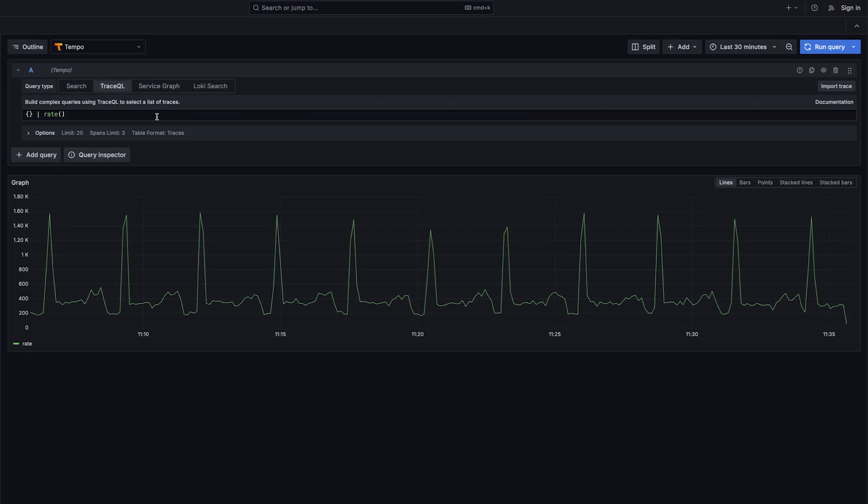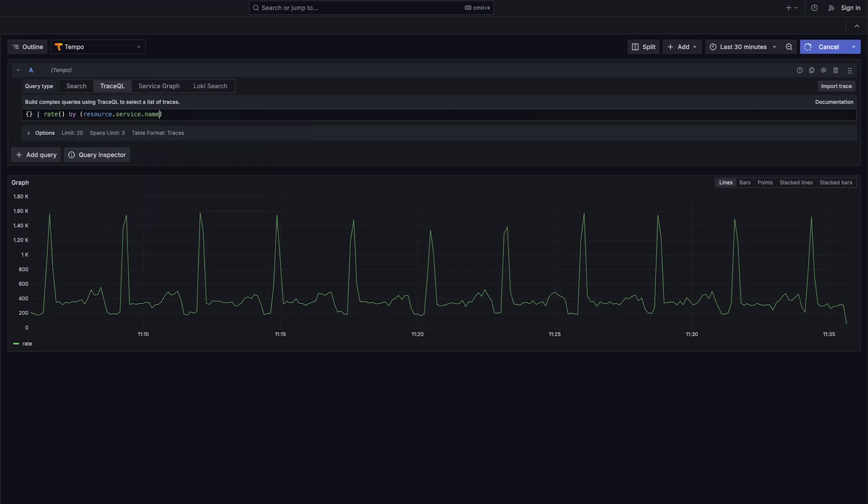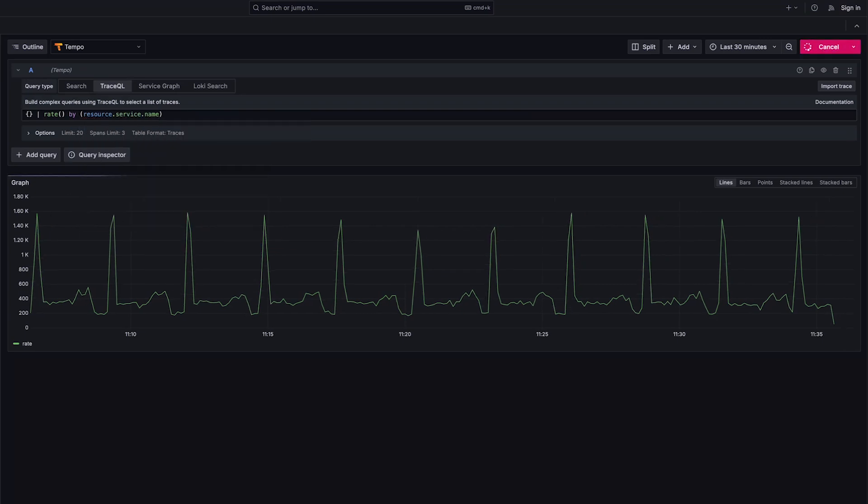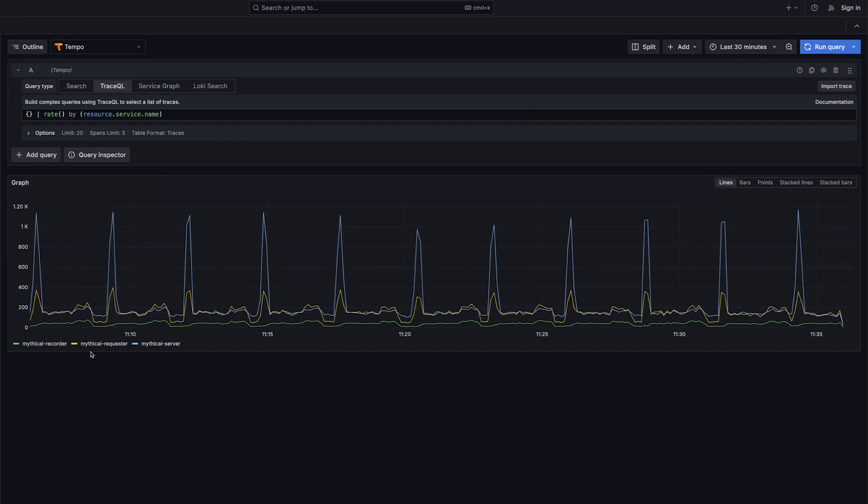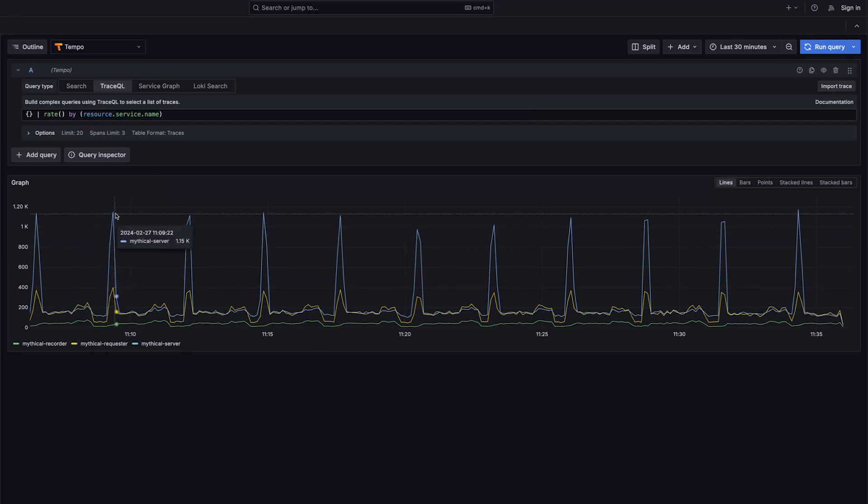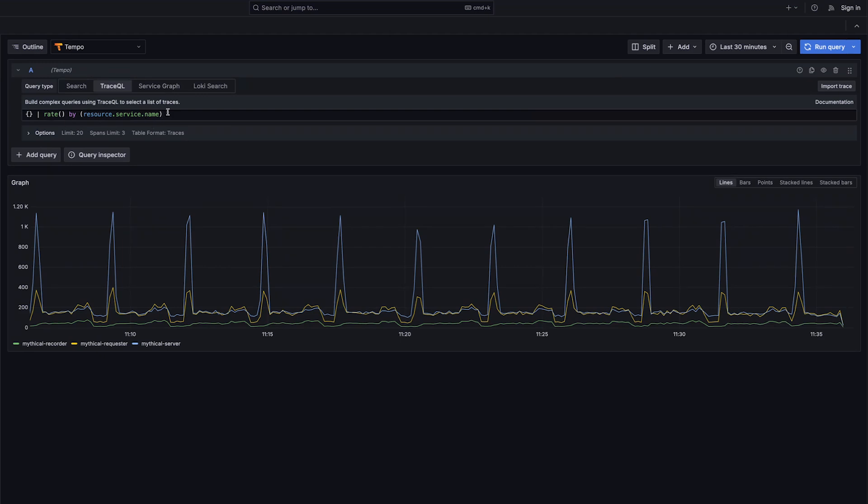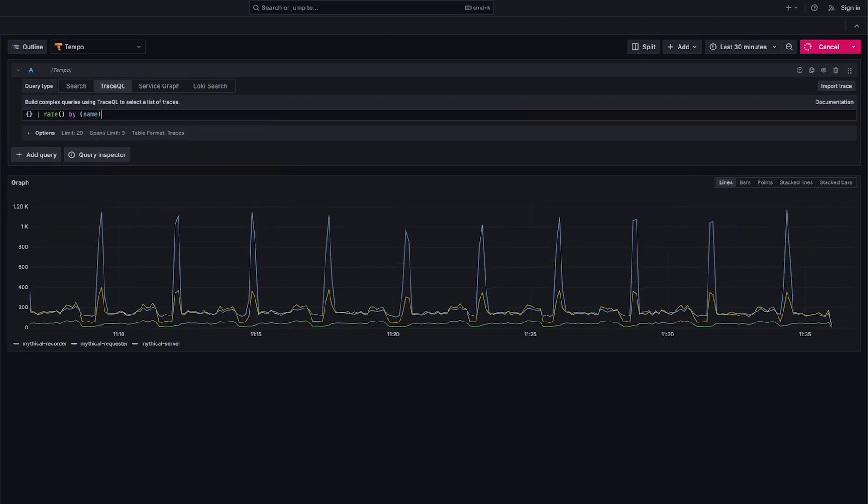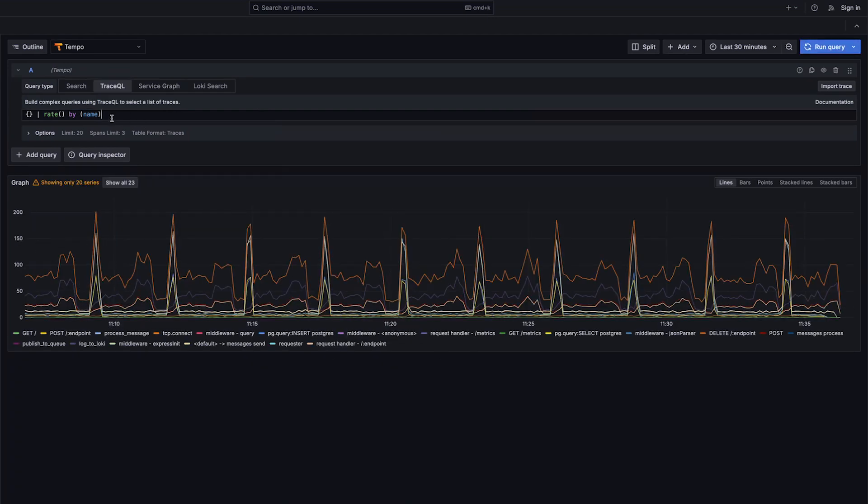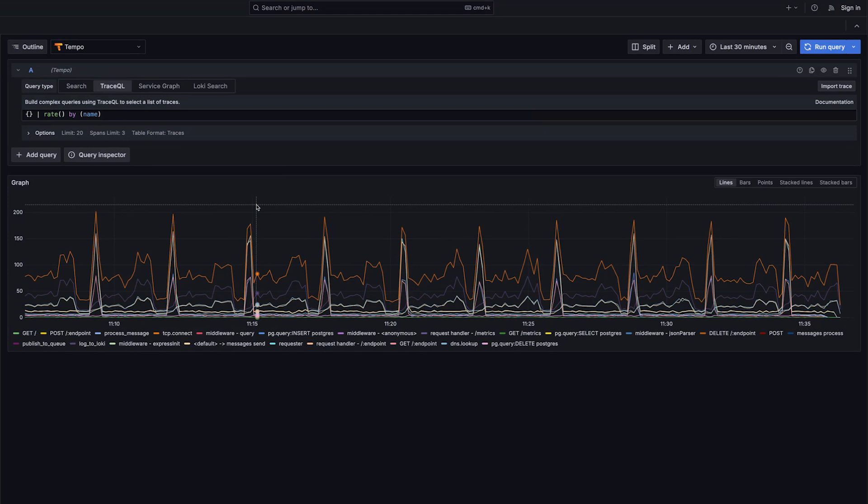We have the ability to show rates and to do aggregations, group by, let's see what services exist in our data set. We can see we only have three services. This is kind of synthetic data, but we can see the mythical server is spiking to about a thousand, and some of the other components are just composing less of the data. We did service name, we can do span name, and we can do literally any attribute in our data set.